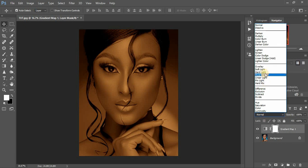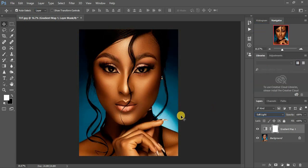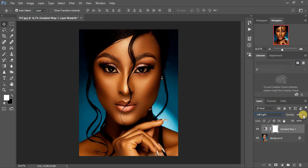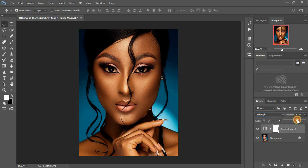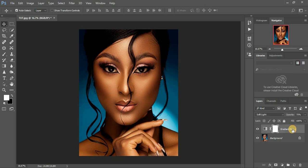Come here to the blending options and select Soft Light. When you select Soft Light, it's really too much — the image is too warm. So what we're going to do is first reduce the opacity of this effect, and after reducing the opacity, come to your gradient map layer and double click it.